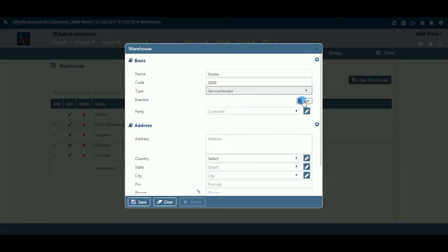Inactive: Here, you may inactive a certain warehouse so that the name of such a warehouse will not appear in the list. Keep inactive as On.